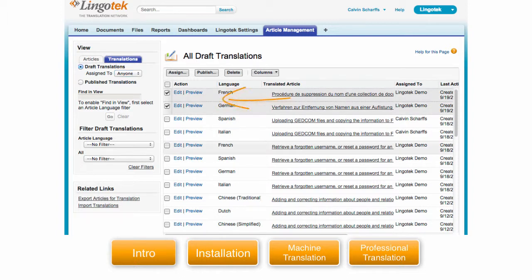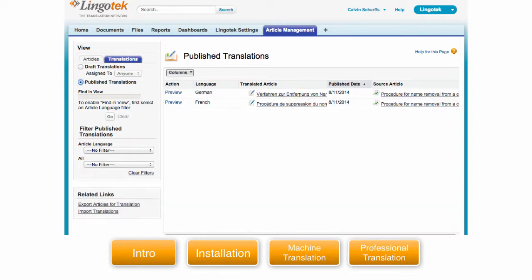Select the new documents for publishing and click on the publish button. If you go to the published translations you can now see that these have been published.